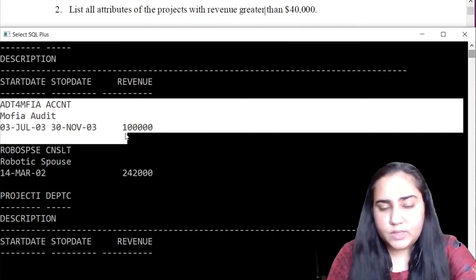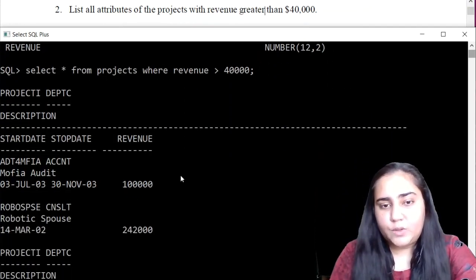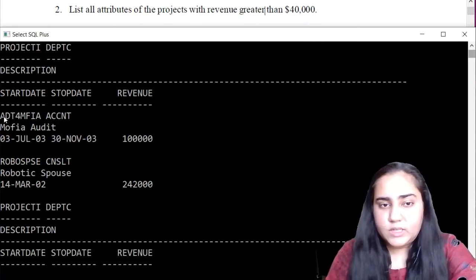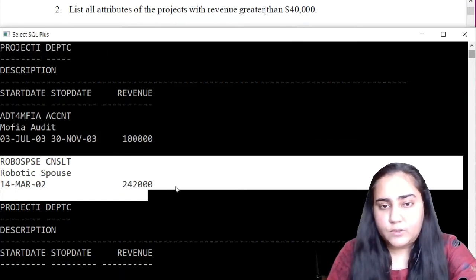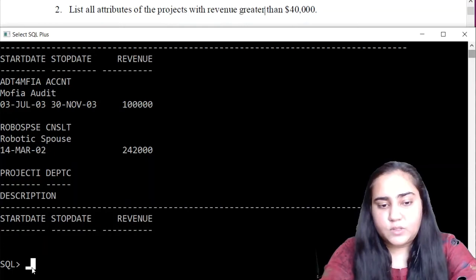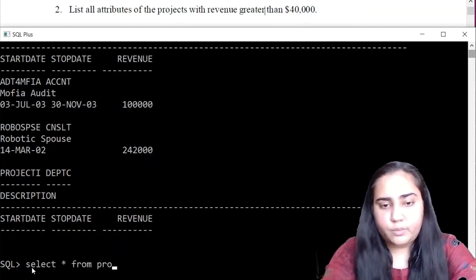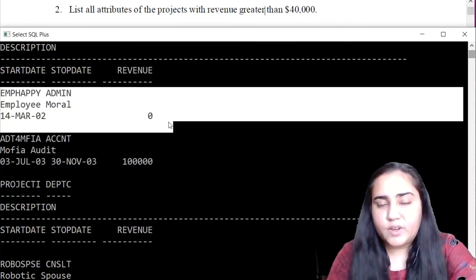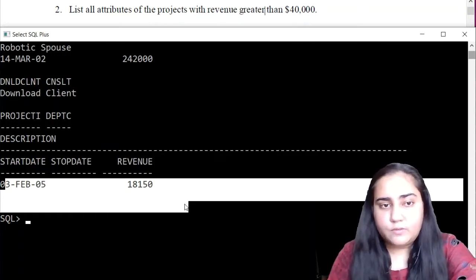The output appears on different lines because the description column has a size of 200 characters, which affects how the result is displayed — but you can still see the whole row. This is one row where the revenue is one lakh, and the second row where the revenue is 2,42,000. Both are greater than 40,000. To verify, checking the projects table shows four rows, but the first row has revenue zero and the last row has revenue 18,150 — neither is selected.